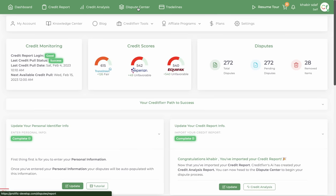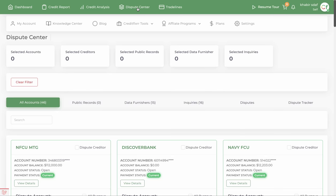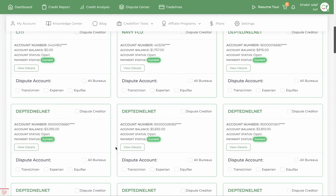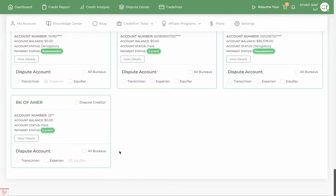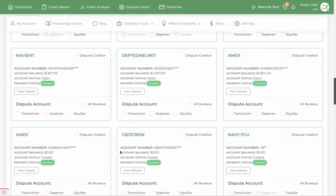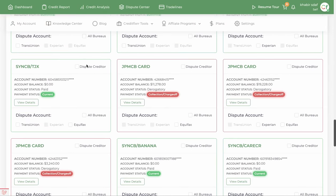The most important part is the dispute center. Once you import your credit report, you'll have a list of all your accounts in the dispute center. It shows positive and negative accounts — negative accounts are highlighted in red, positive accounts in green. You can dispute both negative and positive accounts.